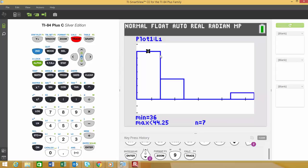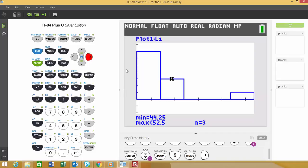If you want to see the bar heights and intervals, all you're going to do is hit the trace function. When that comes up, you'll see a little x at the top of the bar. It'll tell you the minimum value of that bar, which is 36 at that end, and it goes up to 44.25, which is that edge of the bar. And n is the height of the bar, so we have seven values that occur within that bar. If you simply click the right arrow, it'll go over to the next bar.